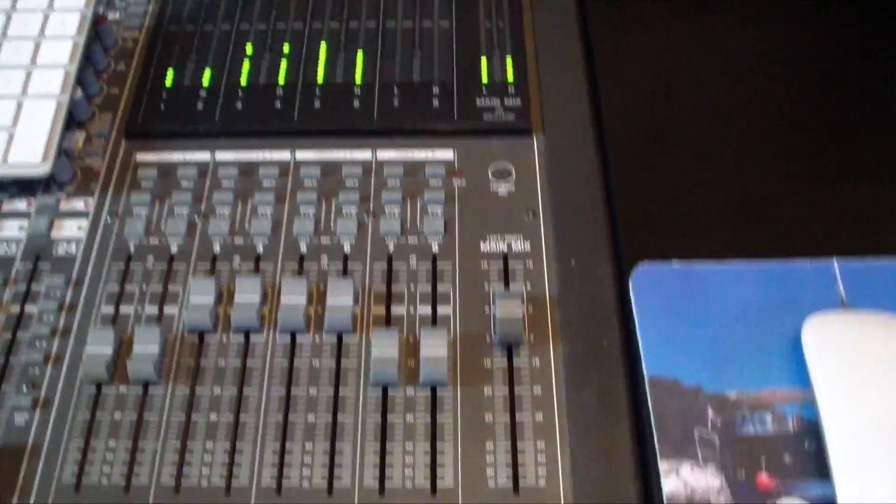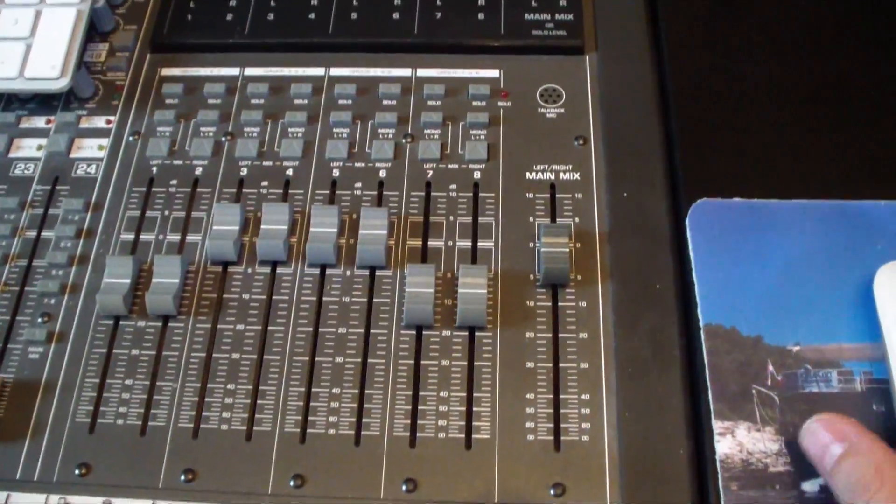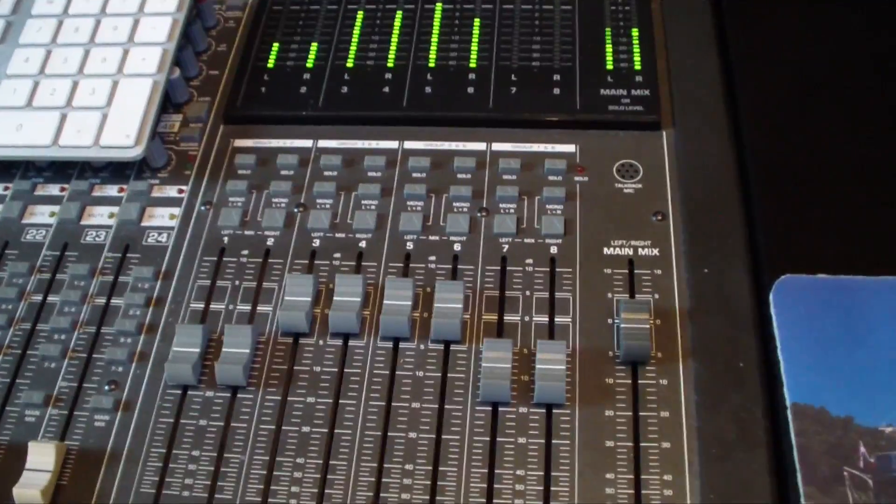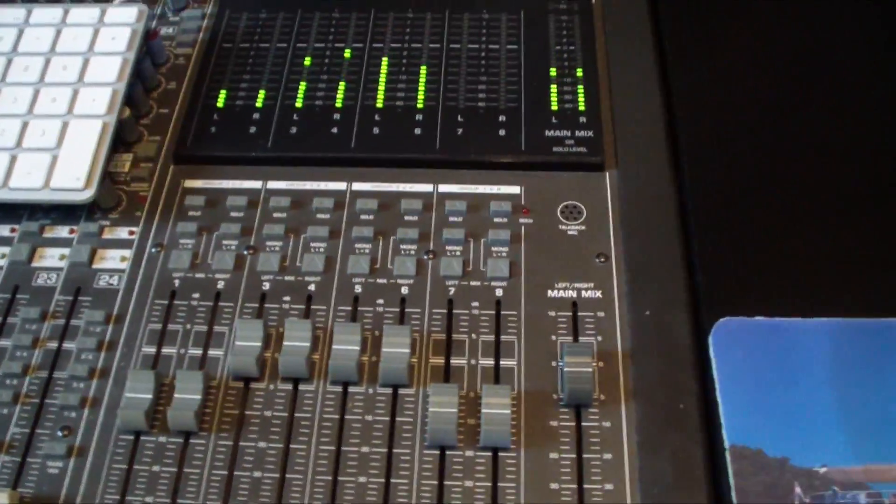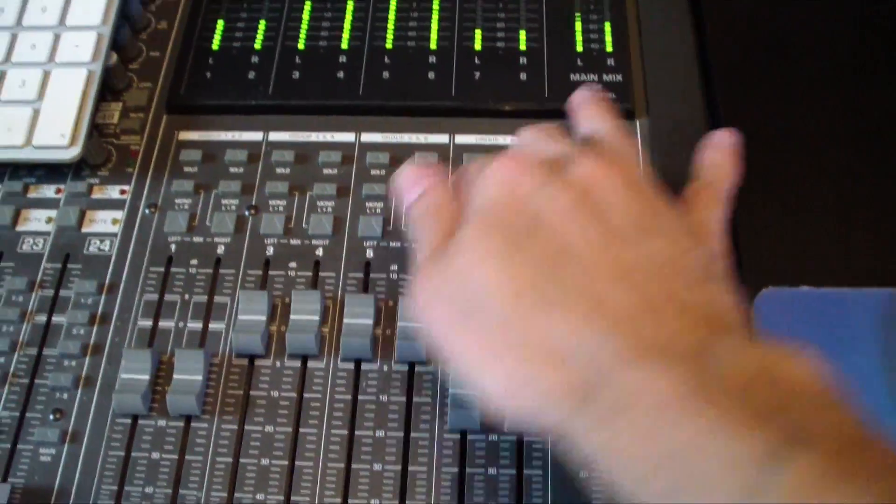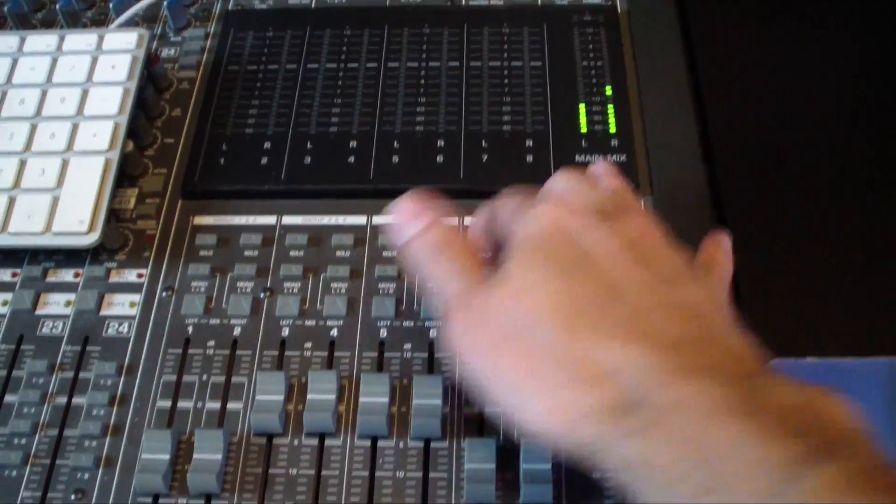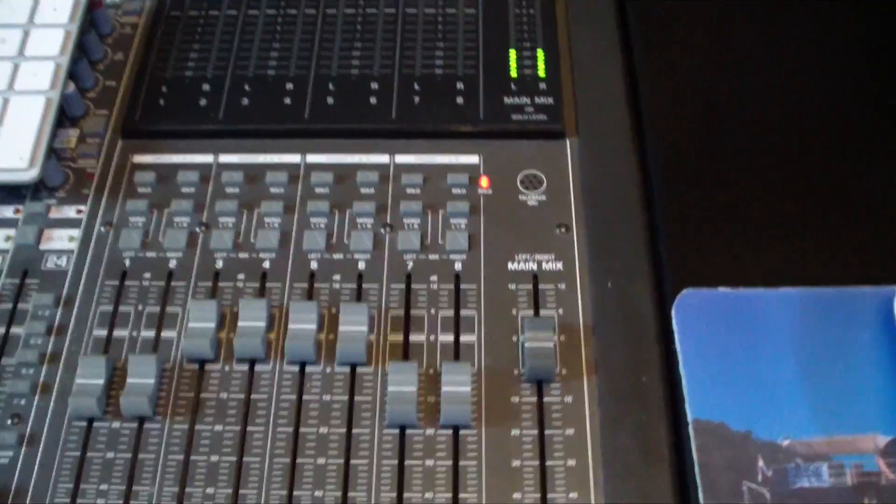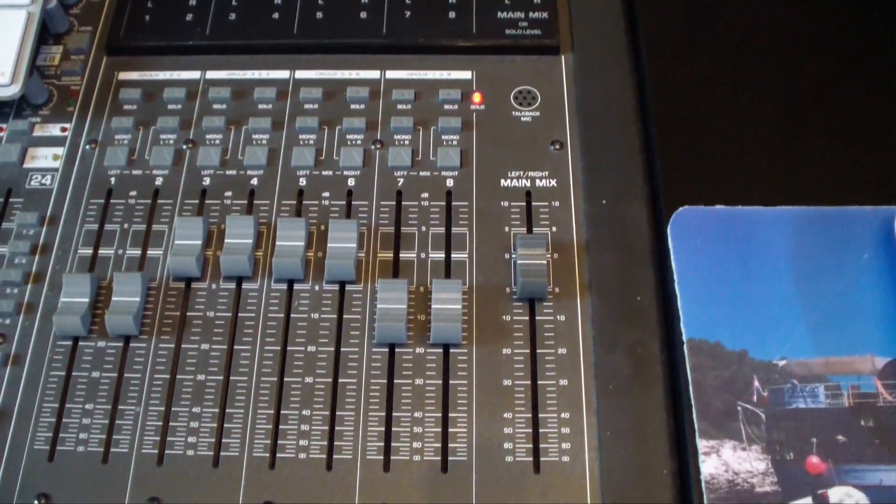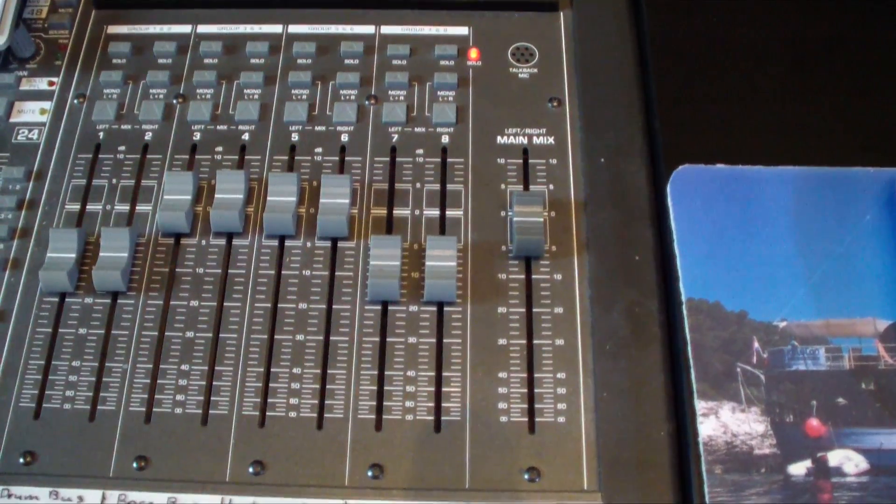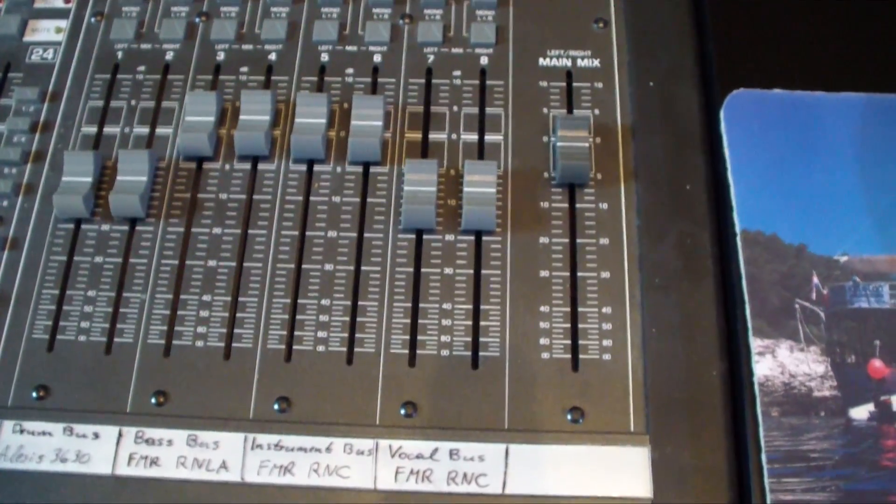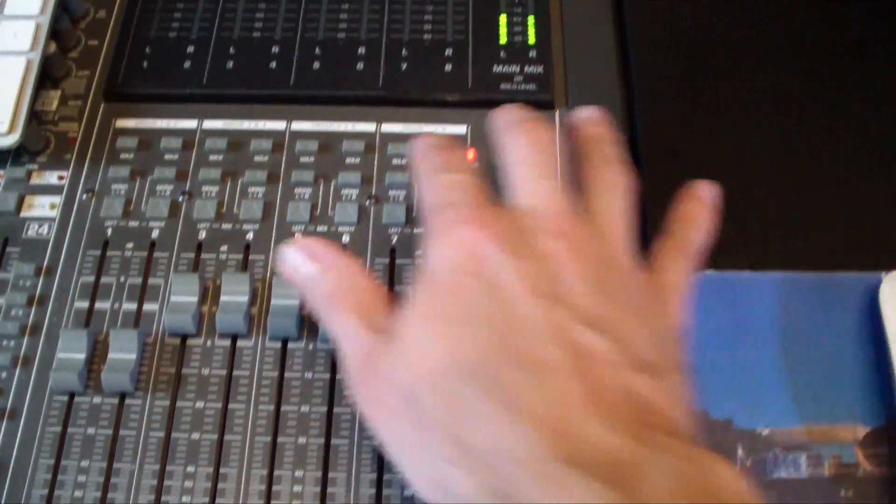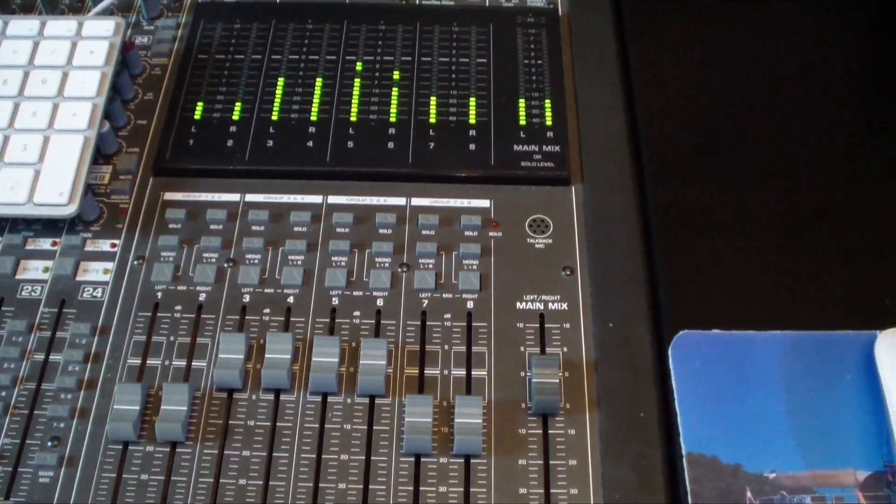And here we got the vocal bus. So let's move again to the vocals here. This is the parallel compression of the vocals.